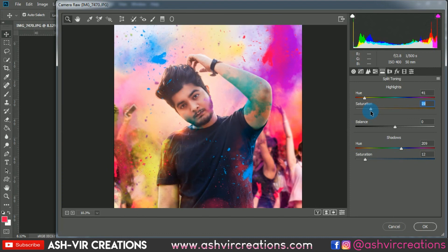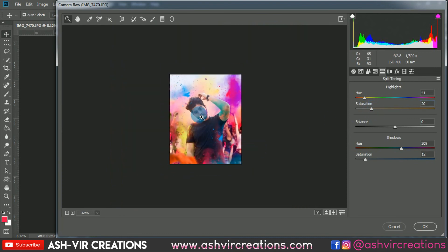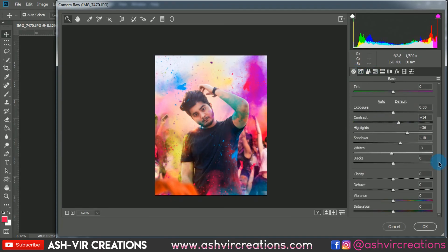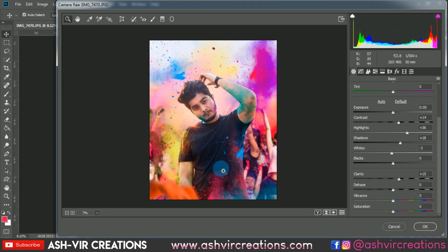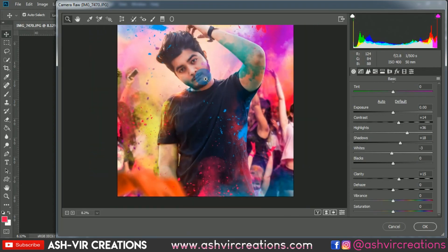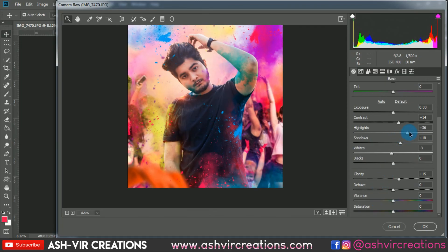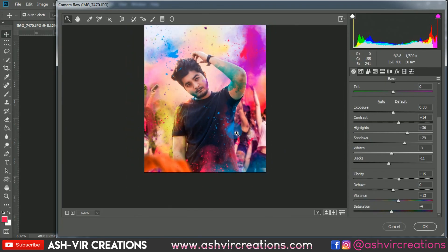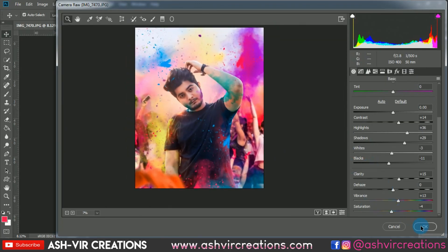Increase the saturation of the highlights just a little bit. Now sharpen the photo using the Sharpening slider, and increase Clarity to around plus 15. Add more shadow depth for a deeper black tone effect, setting darkness to around minus 11. Increase Vibrance to plus 13 and decrease Saturation slightly to minus 4.